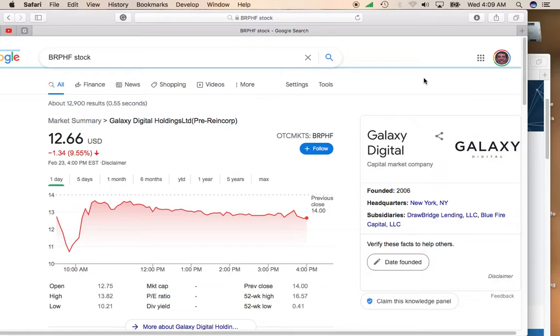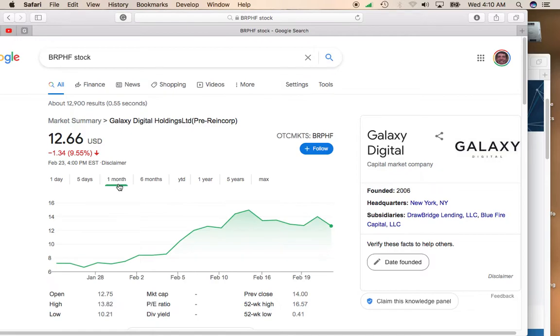This stock was down over 9.5%, down to $12.66. Looking over the past one month, this stock has performed really well.